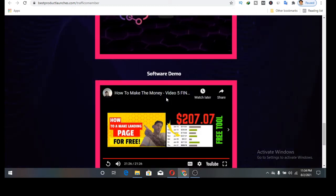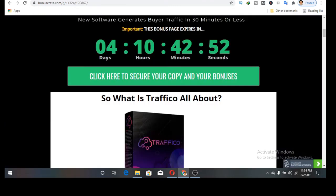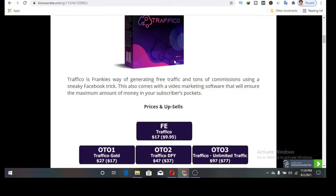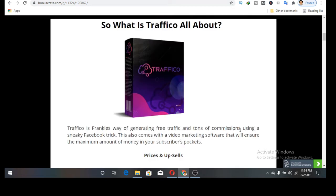What is Traffico? Traffico is a brand new way of generating sales using Facebook. It's a brand new way of generating free traffic and tons of commission using sneaky Facebook trick. This also comes with the video marketing software and shows the maximum subscribers.